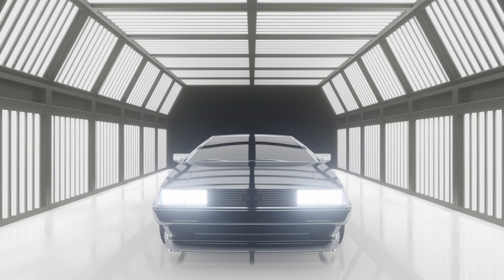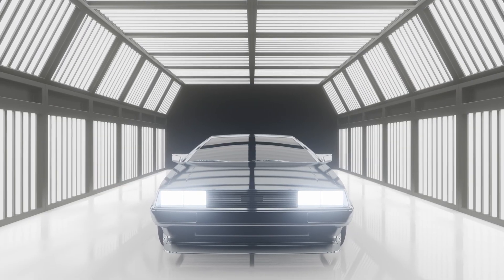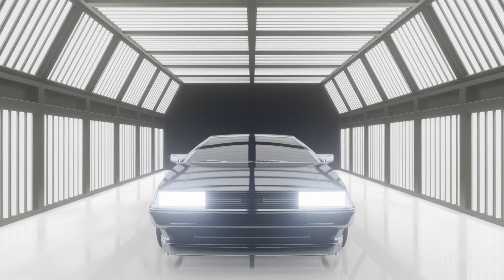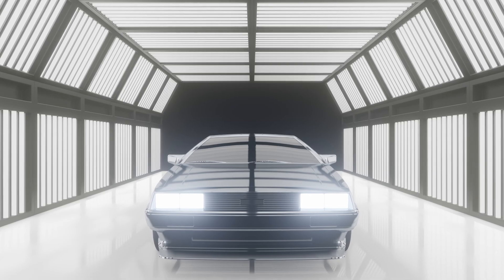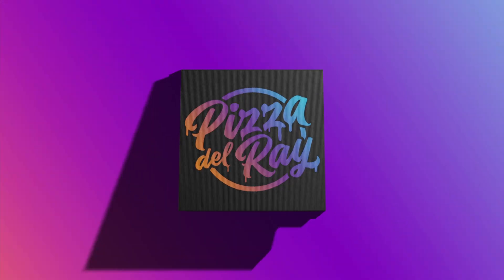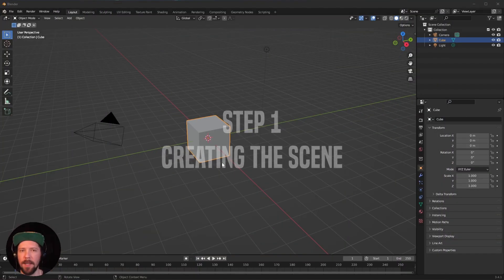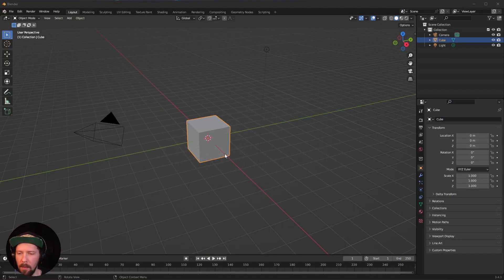Hey, welcome back to this new Bits and Raid tutorial. Today we want to create a car lightning scene. Let's jump right in — we are in a fresh Blender scene.